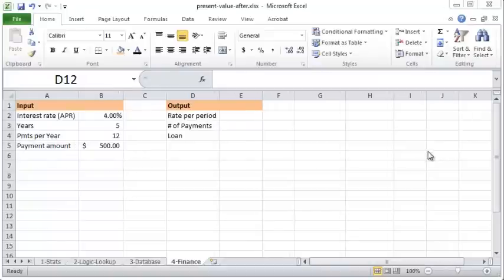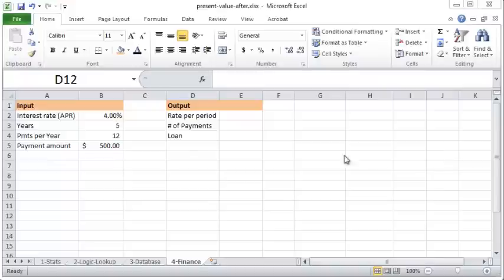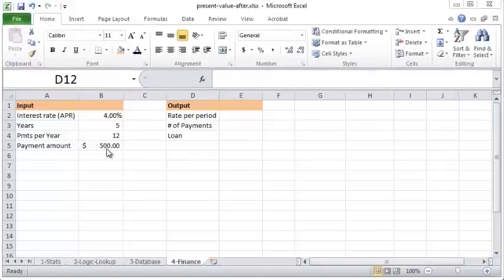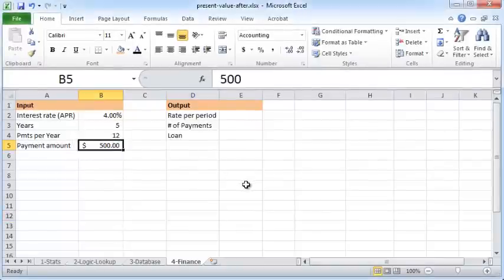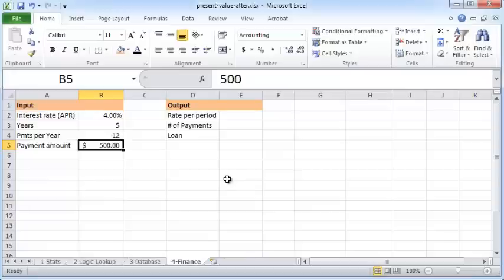In this video we'll see how to use the present value function, or the PV function, in Excel. In this scenario, we have a payment amount of $500 per payment period, which could be in this case